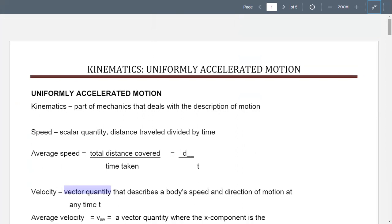For your second module, we're going to talk about kinematics and uniformly accelerated motion. We have the following terms. Kinematics is actually a science, or part of mechanics, that deals with the description of your motion.